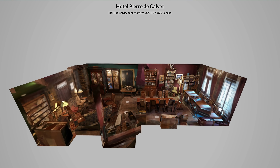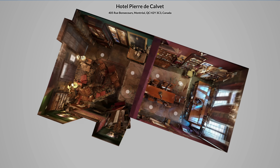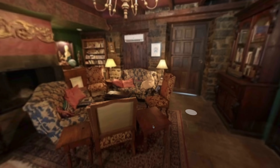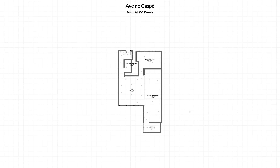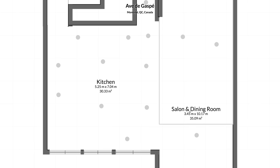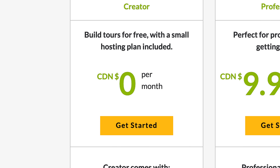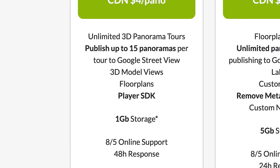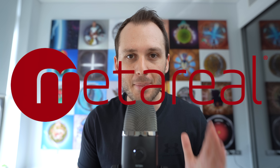Not only can this software do the same dollhouse effect and stylish 3D transitions between photos, but it also generates highly accurate and downloadable floor plans. It has a free version with enough capabilities to use professionally, and for a small fee per photo you can get someone else to make your virtual tour for you. The software is called Metareal, and it's only just come out of beta.